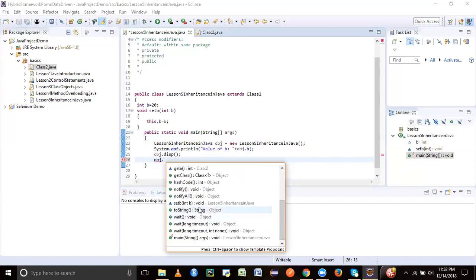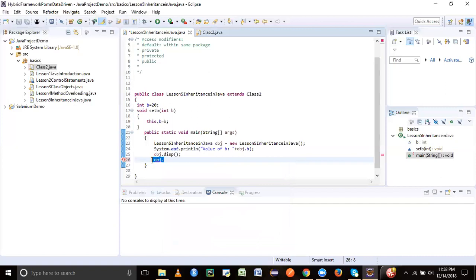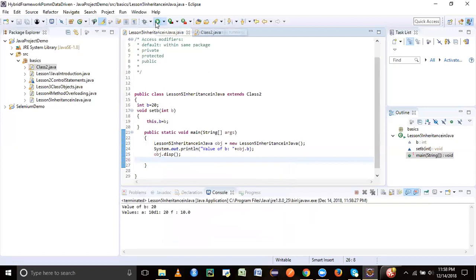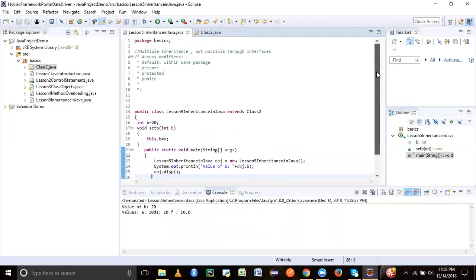SetB is of lesson 5. SetD is not accessible. So let's just go ahead and run this program now. As you can see, it has got the values of A, D1, and F along with the instance variable B.